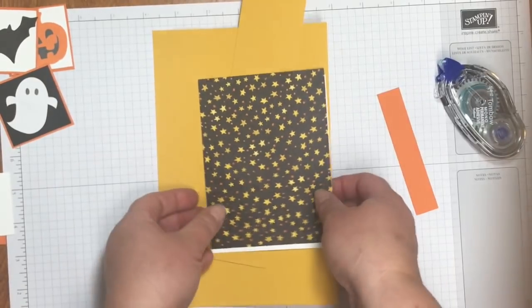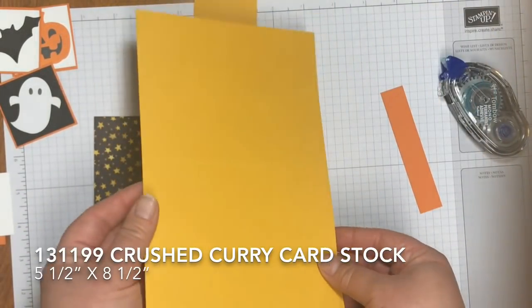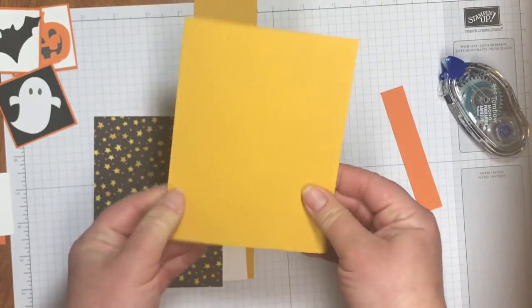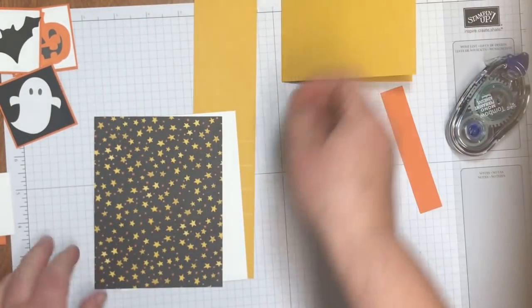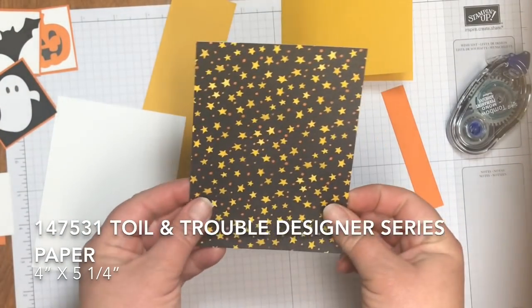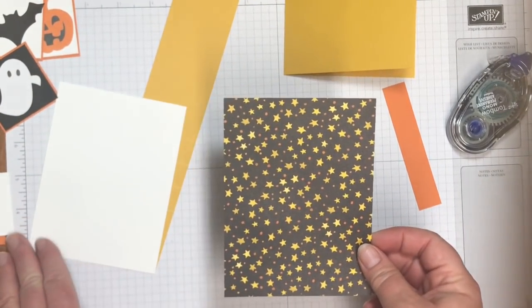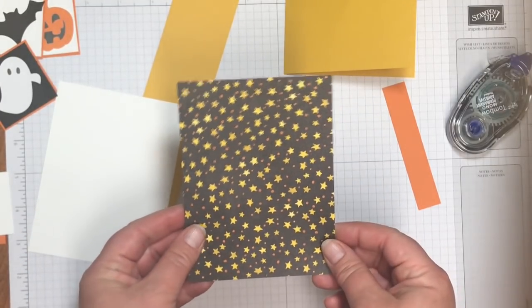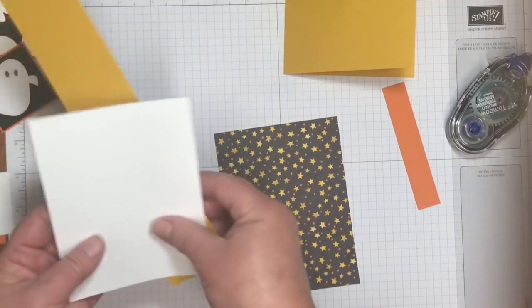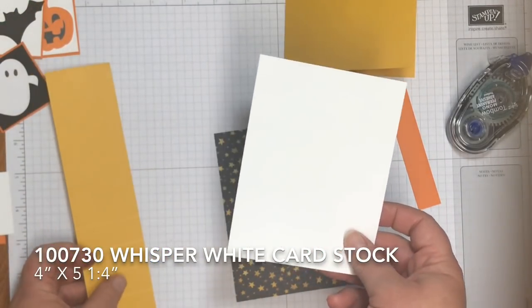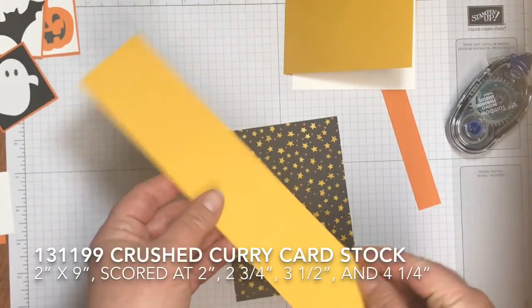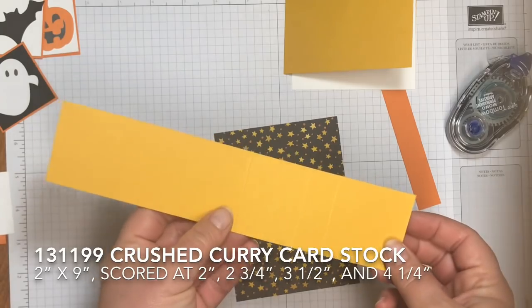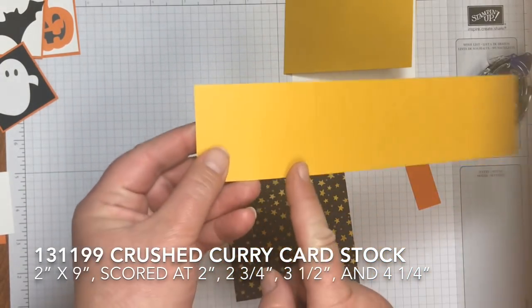Then let's go after our card stock here. We've got for the card a piece of crushed curry. That's five and a half by eight and a half. We've also got a piece of Designer Series paper from Toil and Trouble in the 2018 Holiday Catalog. And this one measures four inches by five and a quarter. And this measures the same. Four inches by five and a quarter. This is Whisper White to go inside the card. And then we've got a piece of two inch by nine inch crushed curry card stock. And I have scored it.